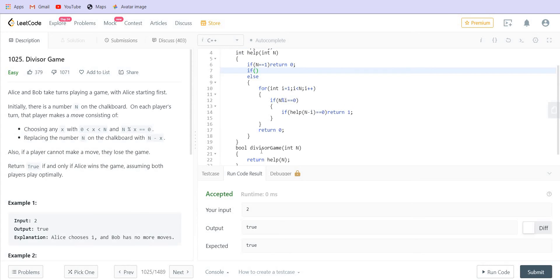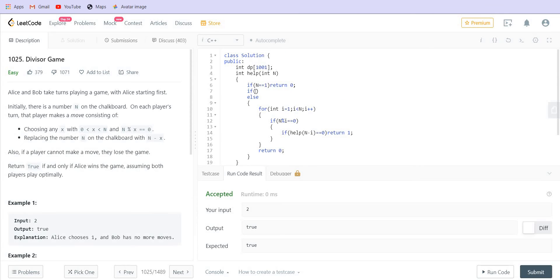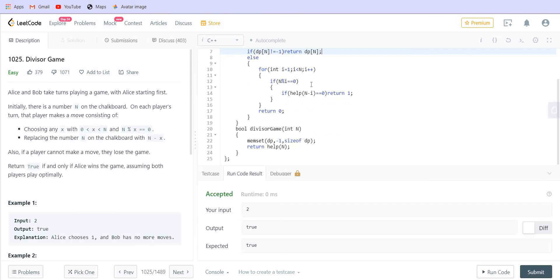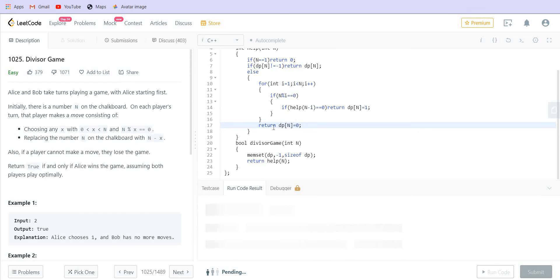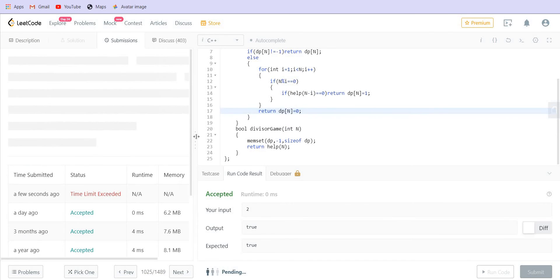I will initialize the dp array with minus one using memset dp, minus one, sizeof dp. Then if dp[n] is not minus one, we return dp[n] directly without recalculating. If it has not been calculated yet, we compute it and store the result. Let us now try to run this solution.